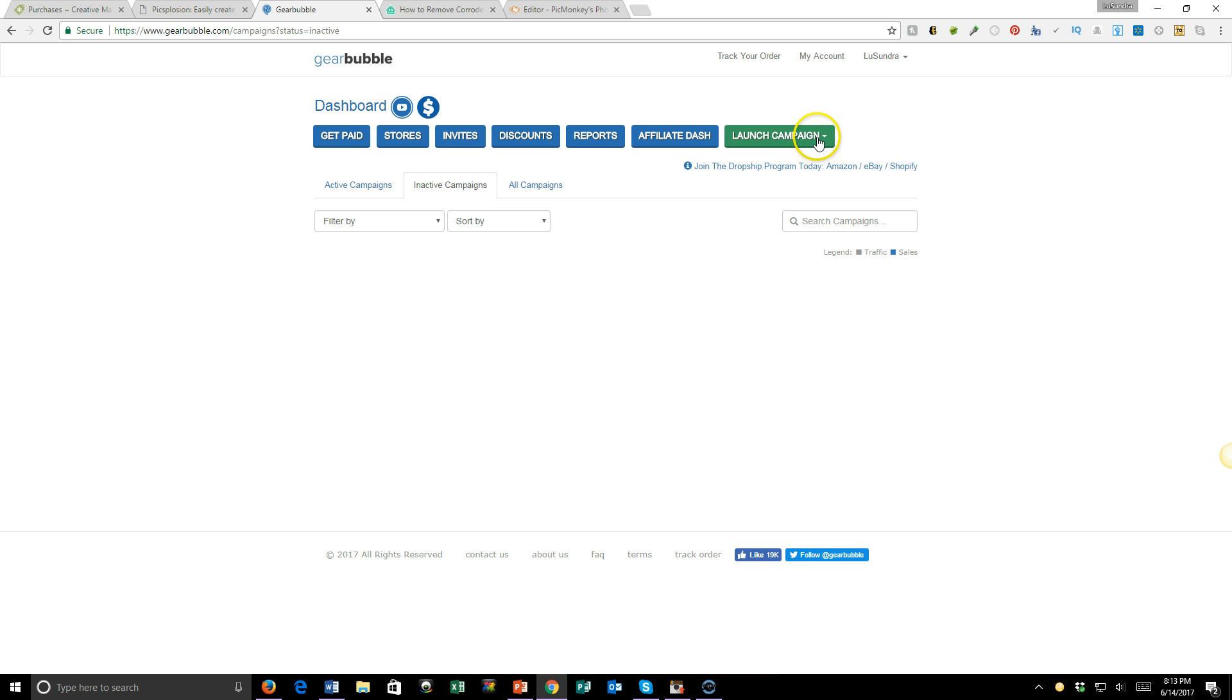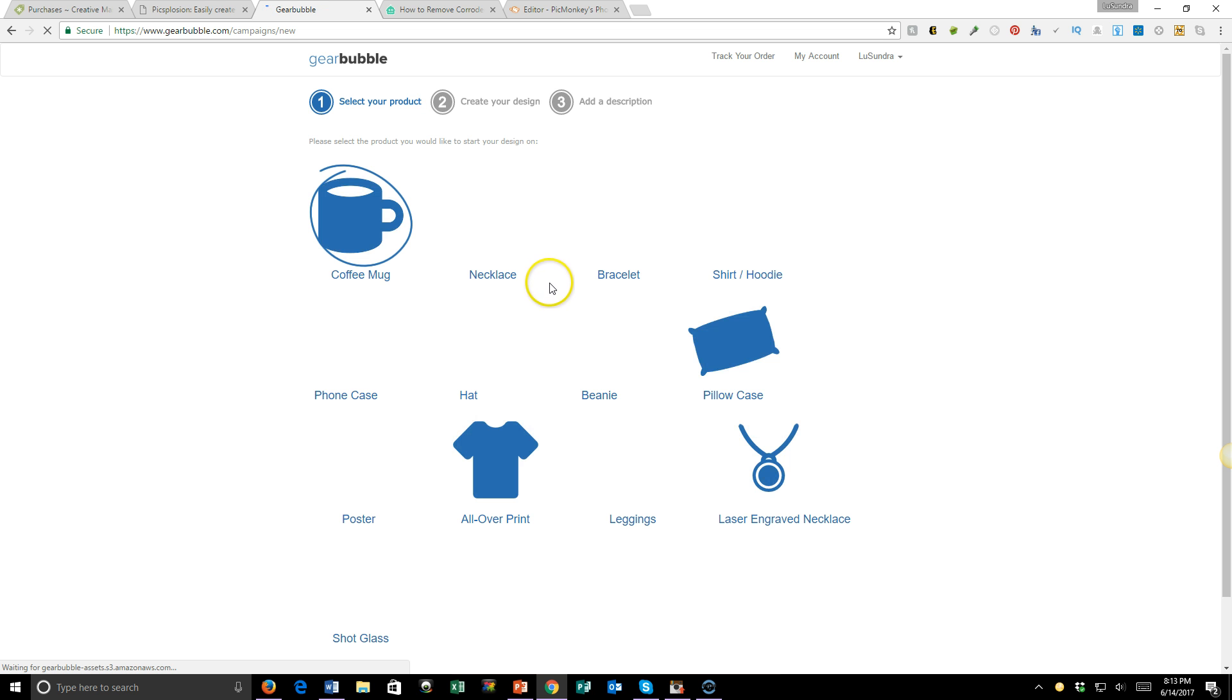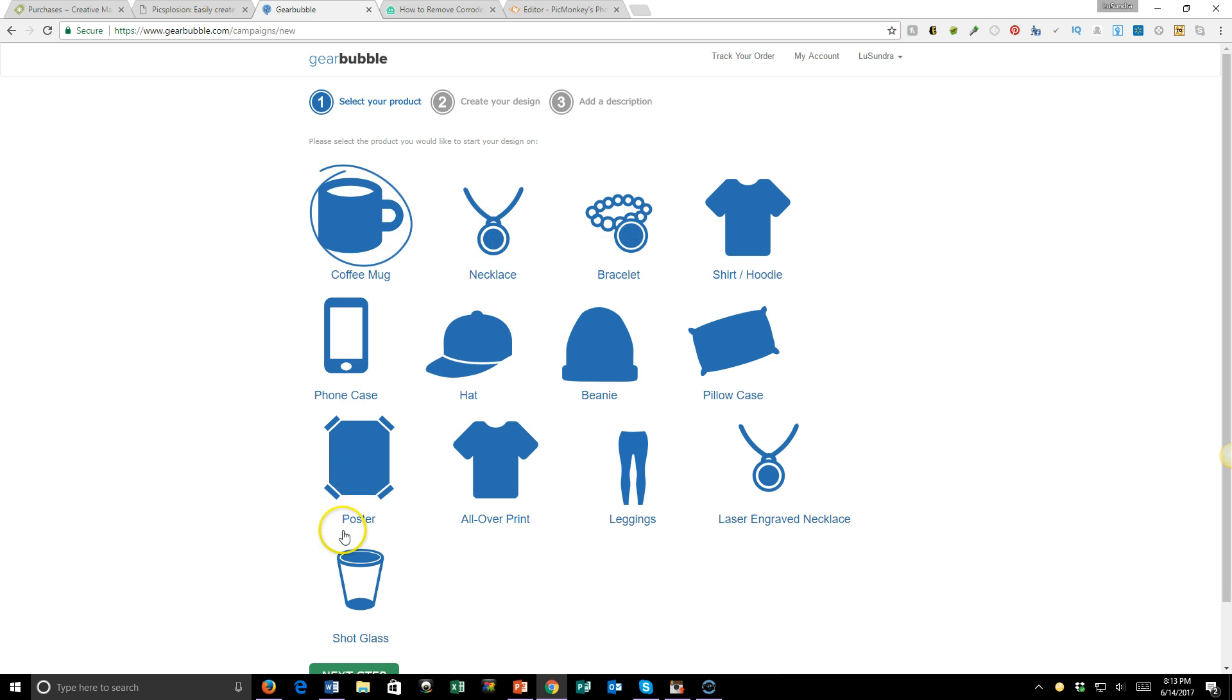With the Traditional option, you have different options: mugs, necklaces, bracelets, hoodies. Here are all the options, so you just pick one. Let's try a shirt.